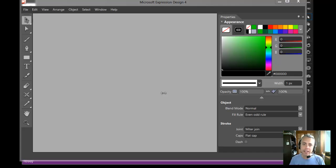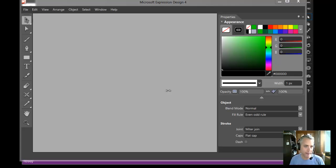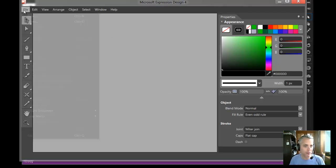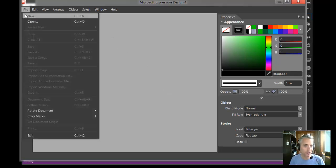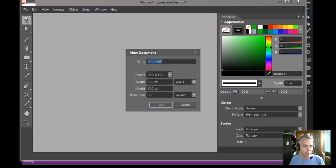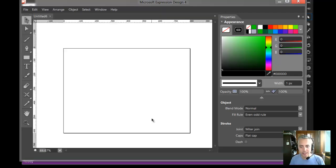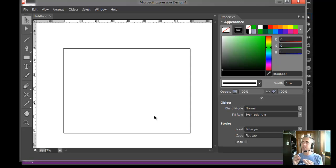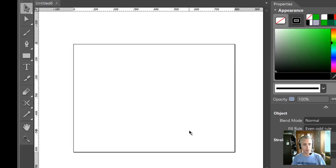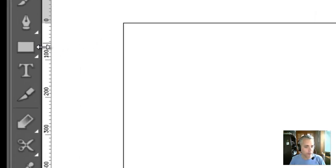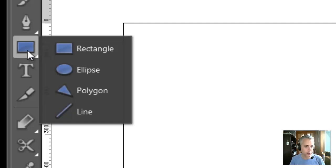Okay, so we have Expression Design to create custom vector graphics. Design is powerful, certainly underutilized by many people. I'm just going to create a default here. And so remember, we're going to be creating a rating control, a rating control of a few stars.